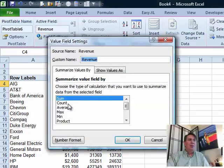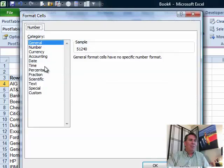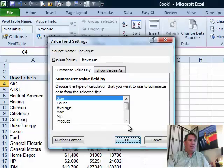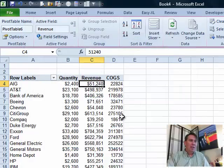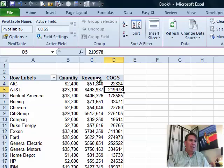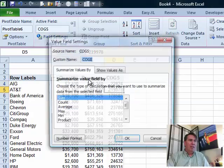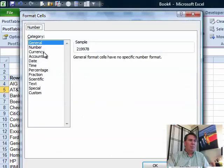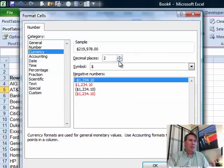So field settings, number format, currency zero, click OK, click OK and then again field settings, number format, currency zero.